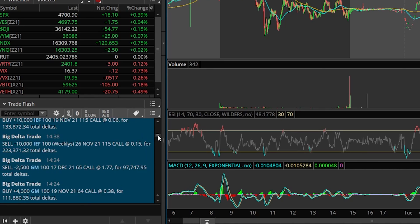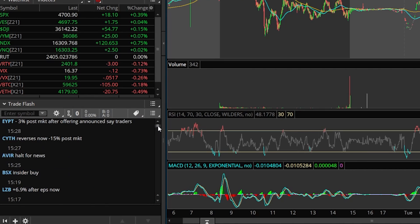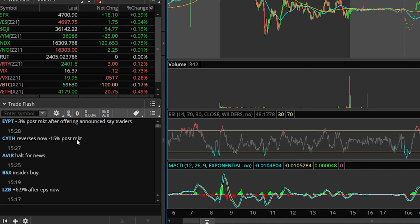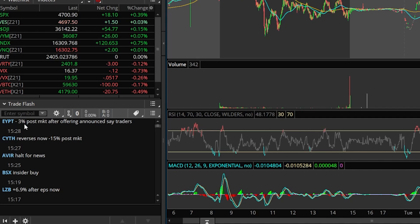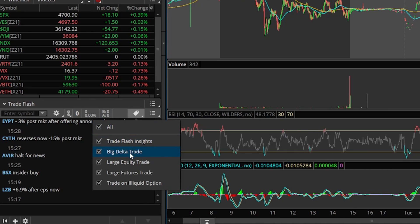If we scroll through trade flash a little bit more, you're going to see it shows some other activity. Like right here, CYTH, you can see it's down 15% in the after hours. You can see AVIR also halted for news. EYPT was down 3% in the post market. So trade flash shows you a lot of good info. Unusual activity, big earnings news, options activity, and I think it even shows you futures activity in here as well. Yep, it does. Large futures trades. So trade flash is pretty cool.